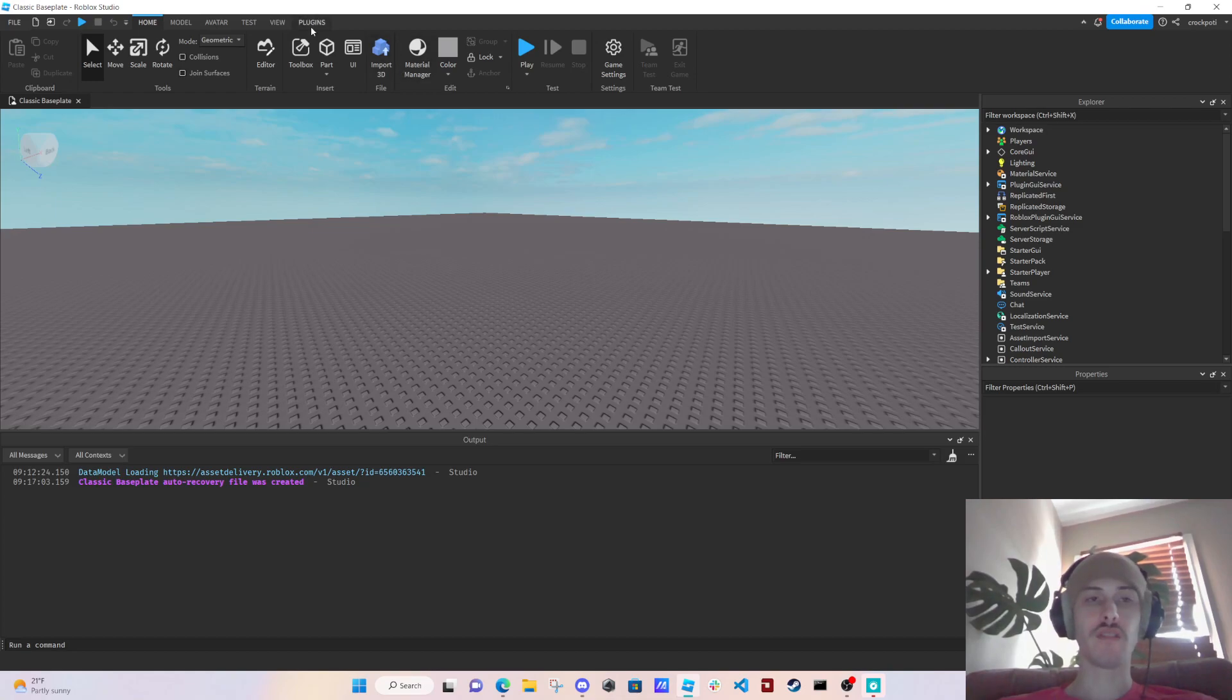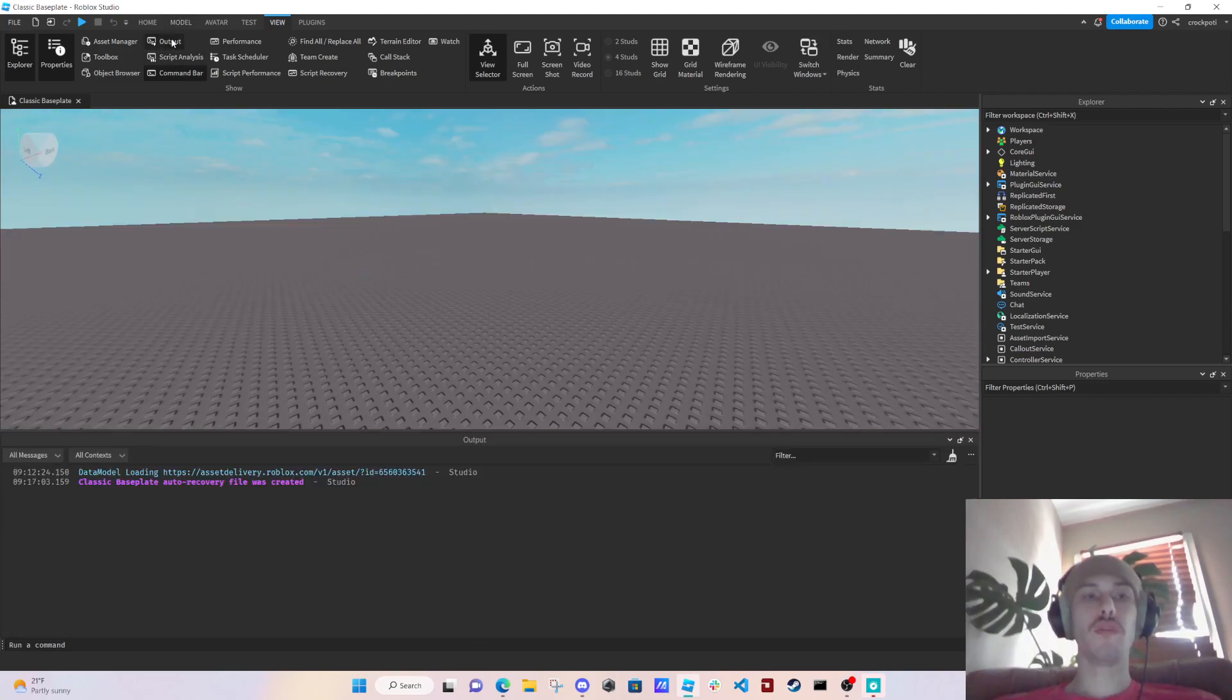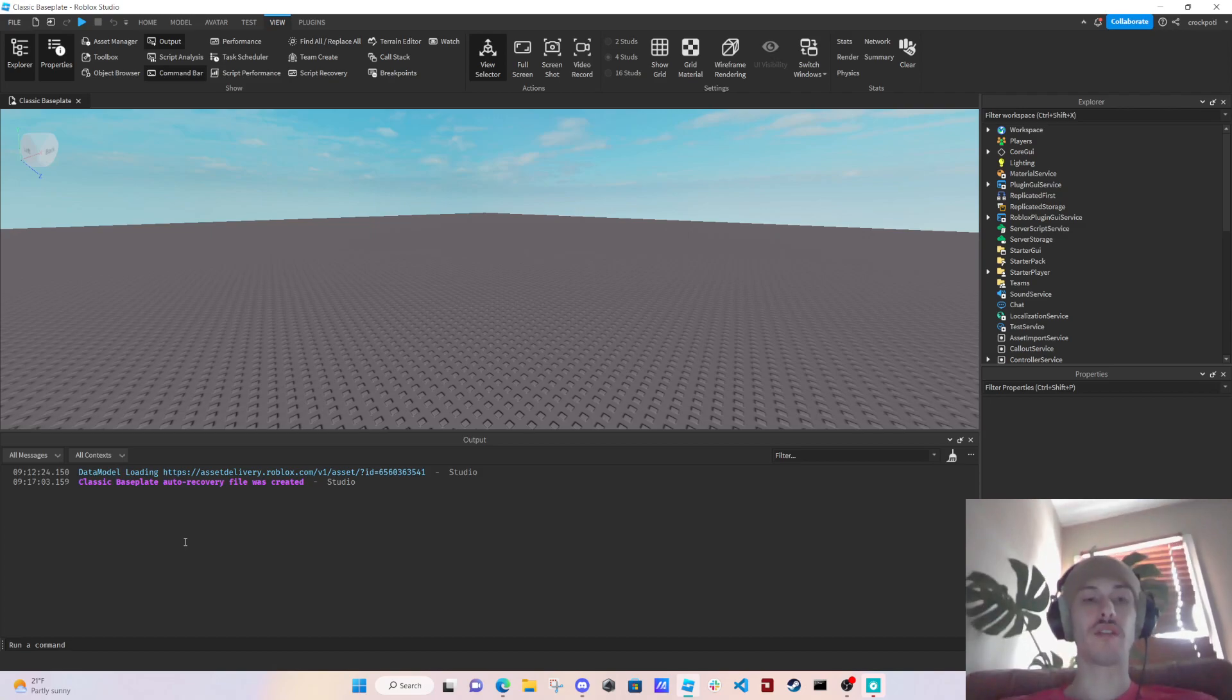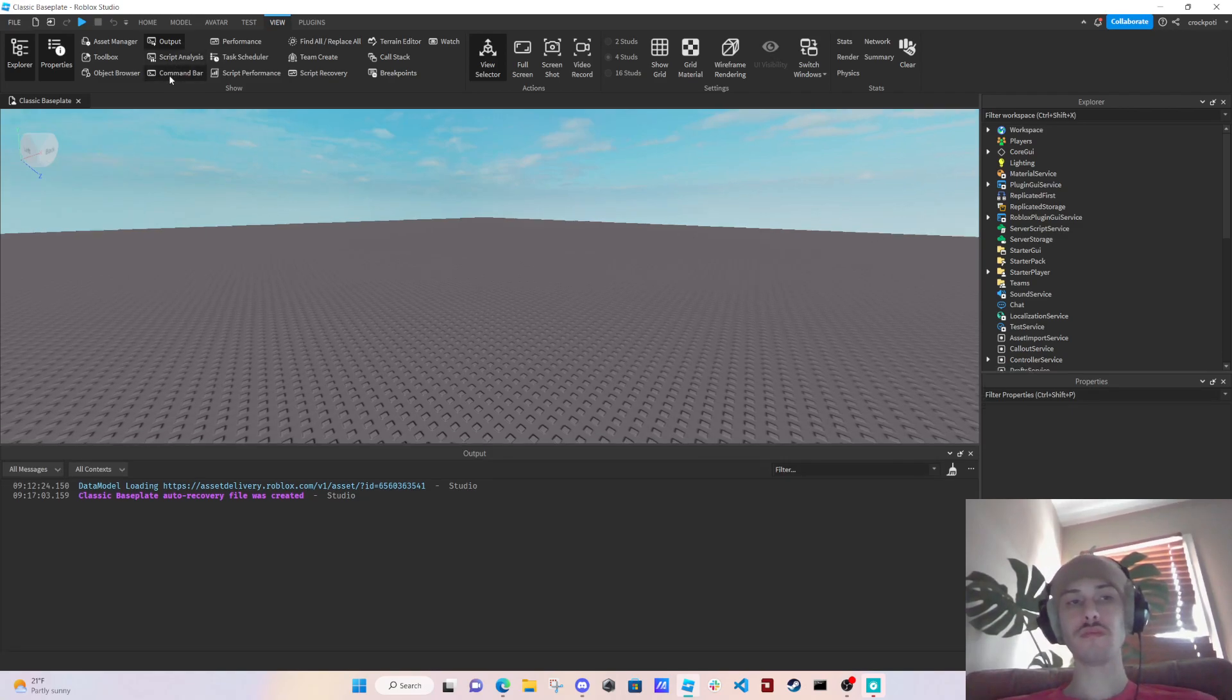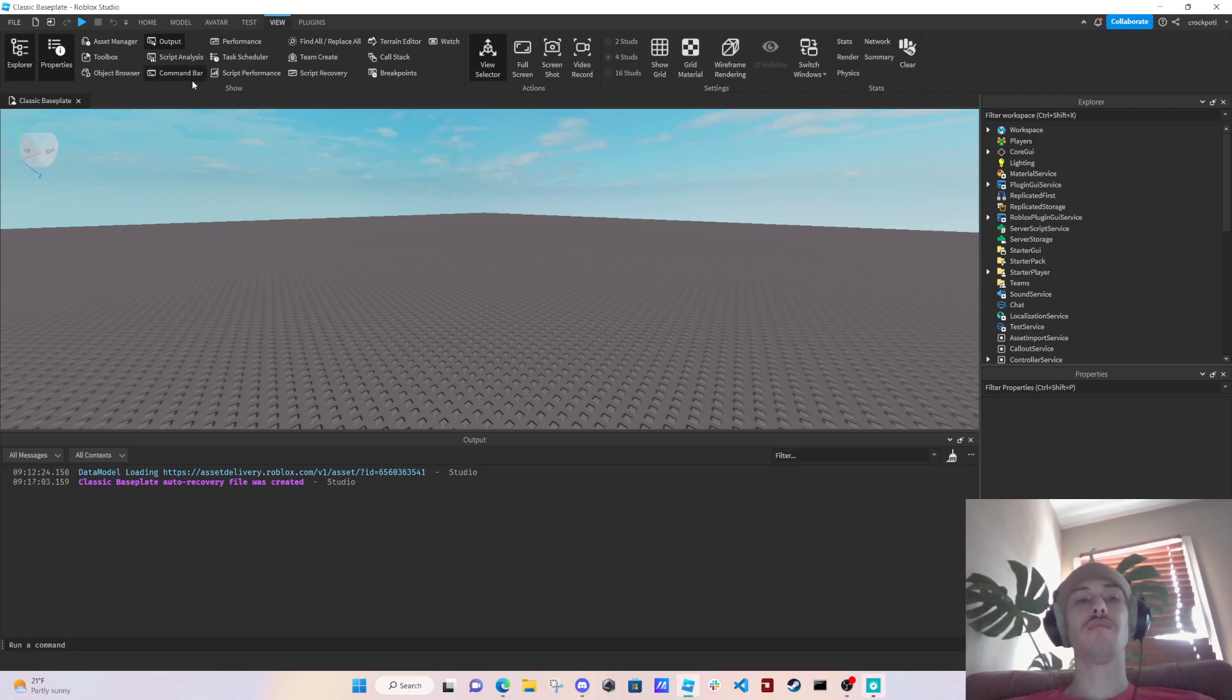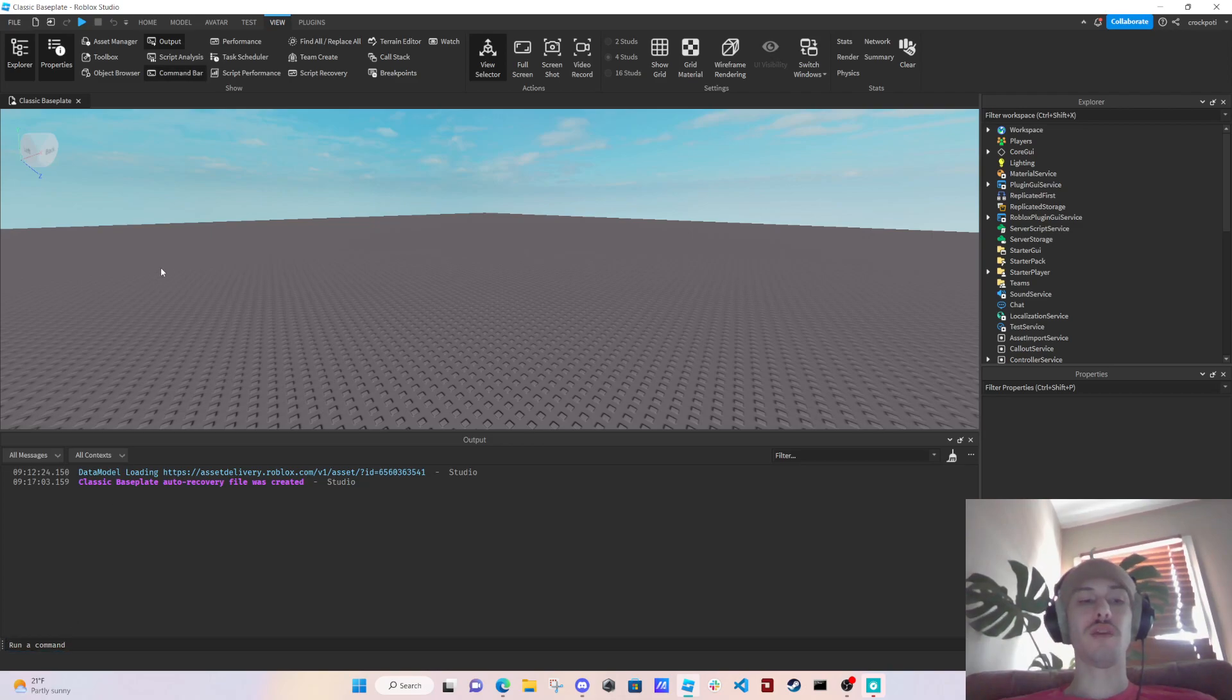When starting out, I think the most important one first is the View tab. You're going to want to have Output open, so this is if you get any errors while you're coding or if you want to print things. We'll go over print in a second. And then the command bar, I never really use this, so you can use it but I would use it later on.